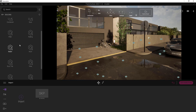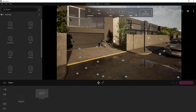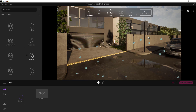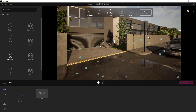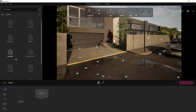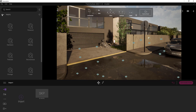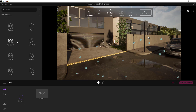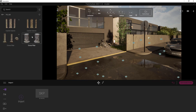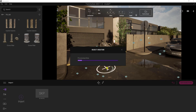Now let's use a 3D asset. As you see, there are various categories. When we decide to use an object, we click to download for the first use. Then drag and drop your assets.